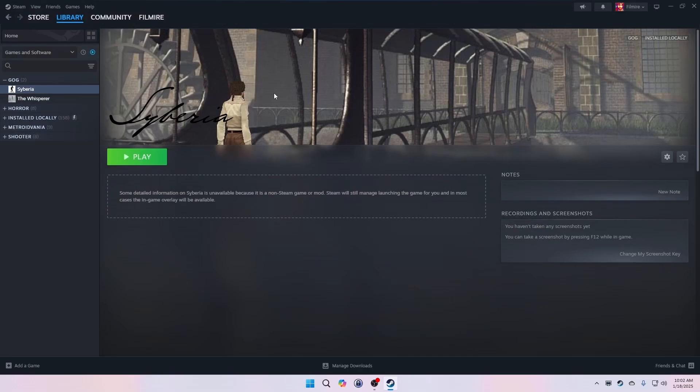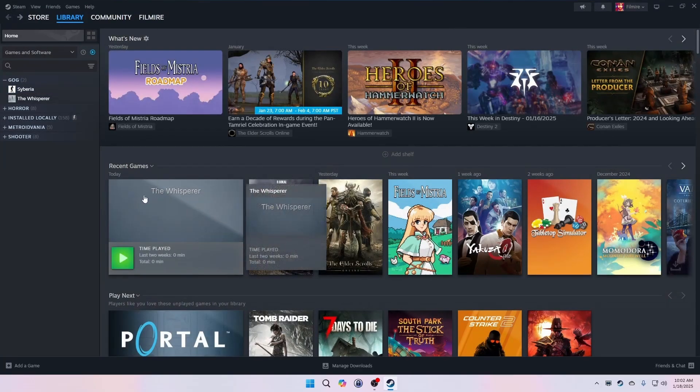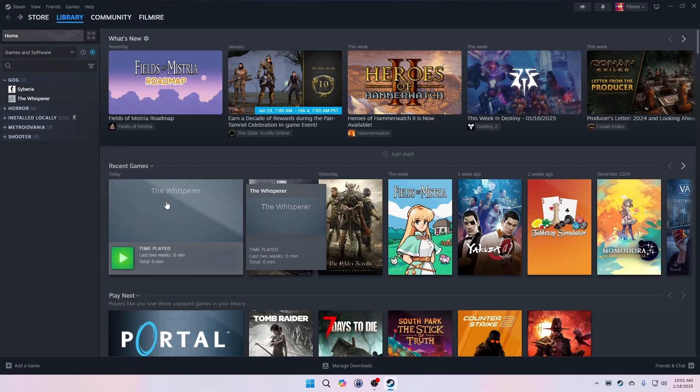So I've applied three of the four main library artwork images to Siberia. In order to get the library header image placeholder to appear, I'll need to launch the game to force it to show as the first item in the recent games list. Before I do that though, I'll apply the header, logo, and hero images to the whisperer.